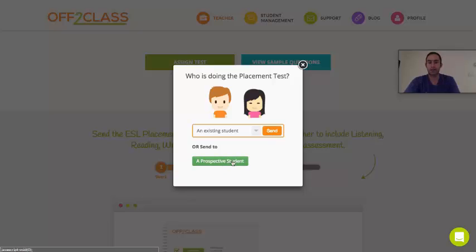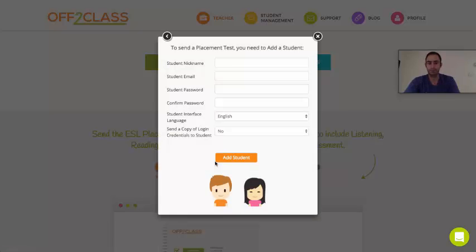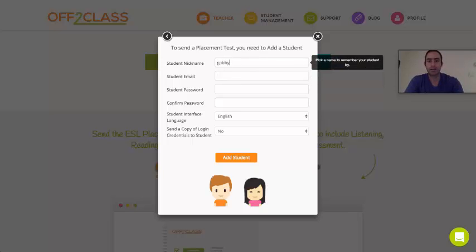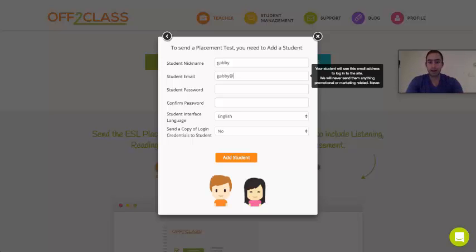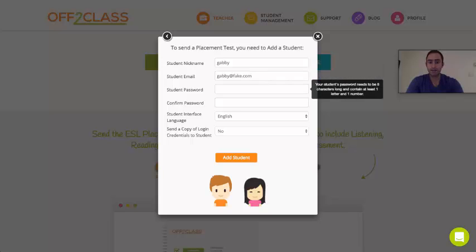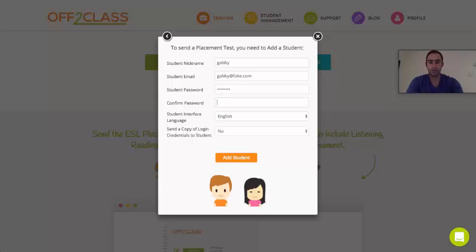So I'm going to click on 'Prospective Student', and we ask you some details of the student: the name that you'd like to use to remember the student by, the student's email address so that they can log in to Off to Class, and we ask you to set a password for the student and confirm the password.